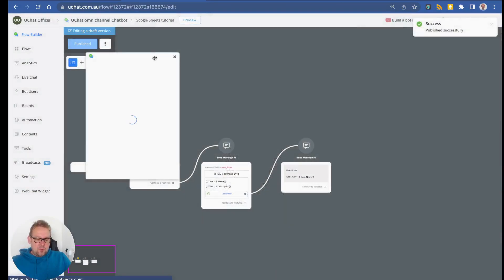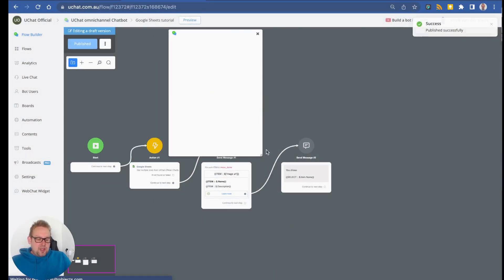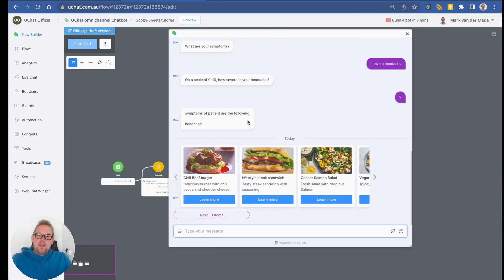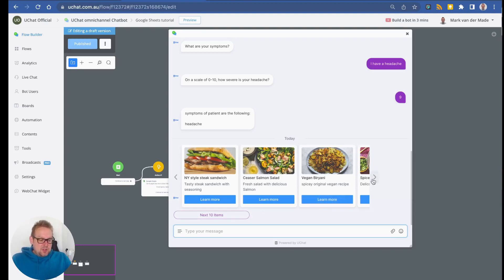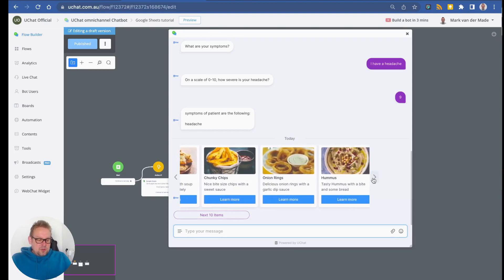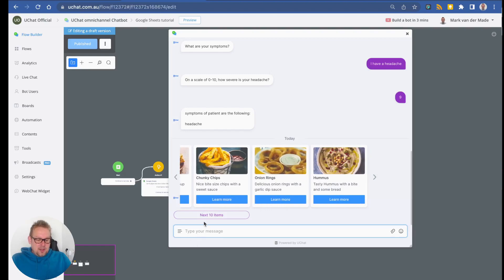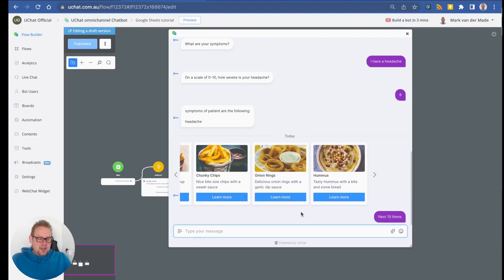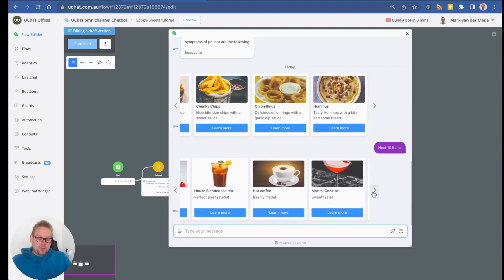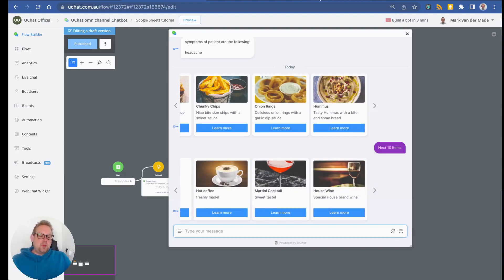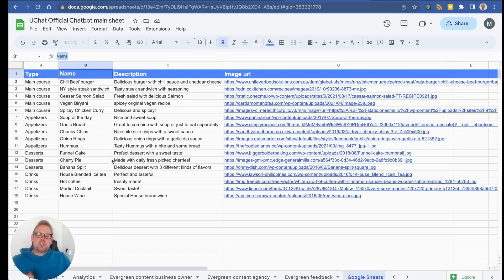Let's preview this in the web. We get all items back. If you have more than 10 items, a quick reply appears to show the next 10 items. Pressing it loads the next set — in this case, all the desserts and drinks.